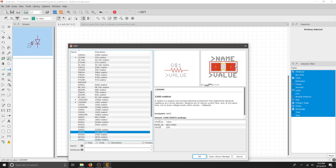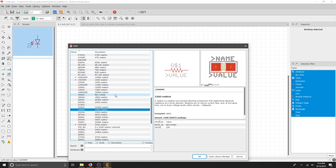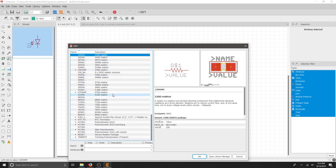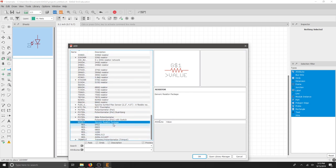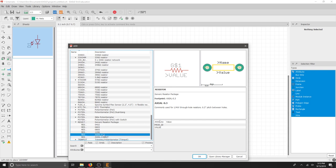This is a SMD part, a surface mount part. It's not exactly what I want. So I'm going to scroll all the way down to the bottom. Click Resistor Generic. Find the Axial 0.3.